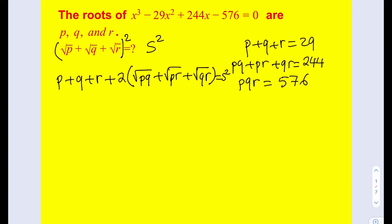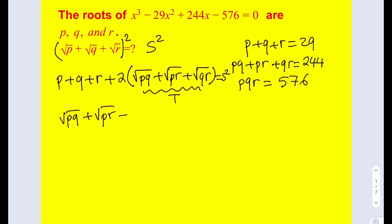We were trying to find the sum of the square roots, but we came across another expression which we have to find: the square root of pq plus the square root of pr plus the square root of qr. Let's call that t for total. We're going to use the same strategy — square both sides.